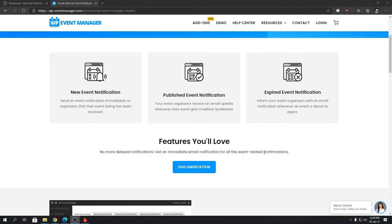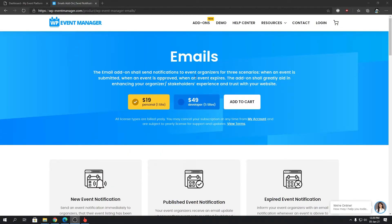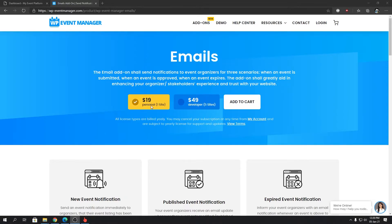Talking about licensing, like all of our add-ons, this has a personal and a developer license, and those are billed yearly. You can find more details at our official website, wp-eventmanager.com.